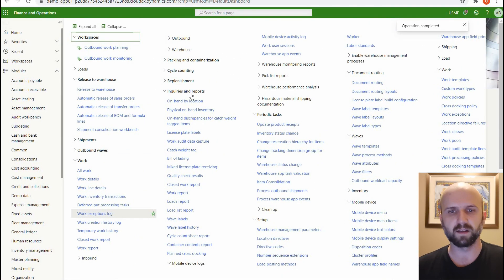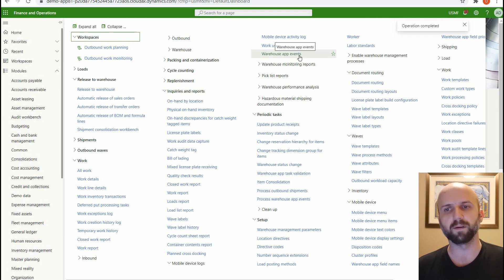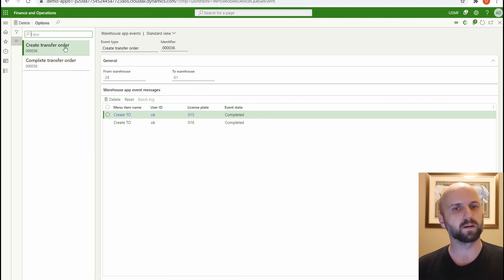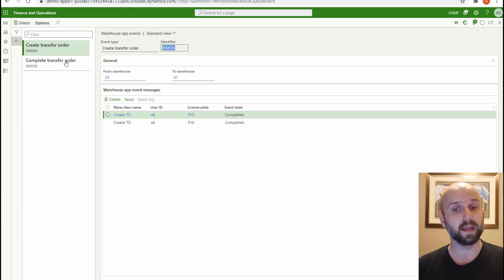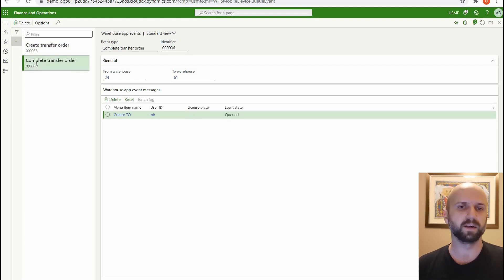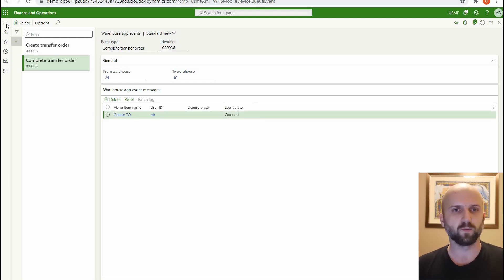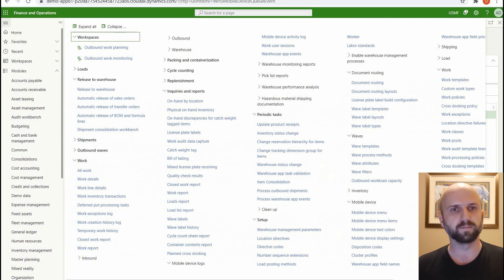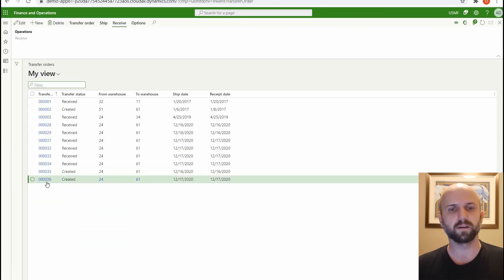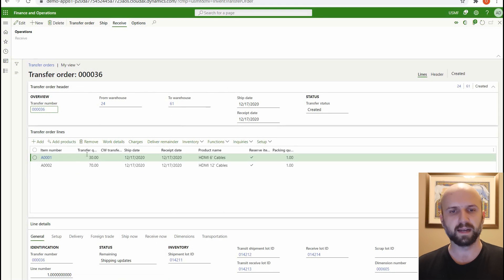If we go to Inquiries and Reports and look at the warehousing app events, we see two events. One is 'Create transfer order' and both license plates show a status of complete — so we know transfer order 0036 was created. But there's another event called 'Complete transfer order' that sits in a queued stage. I went and validated that transfer order 36 exists. Clicking on it, I can see the quantities match: 30 for item A001 and 70 for A002 — the total quantity of all items on both license plates.